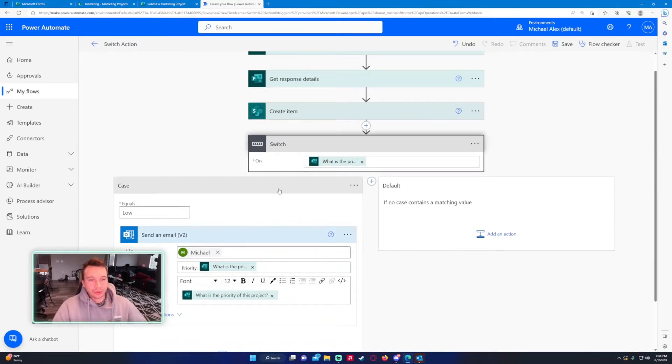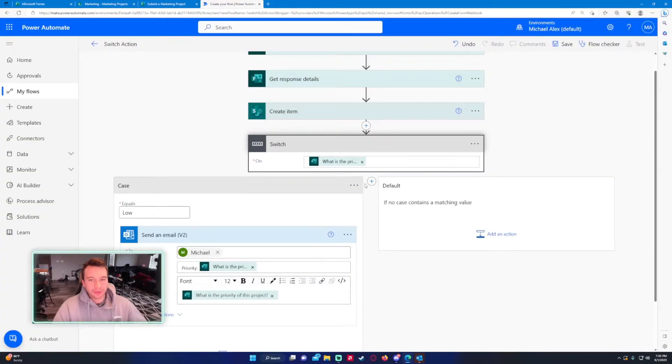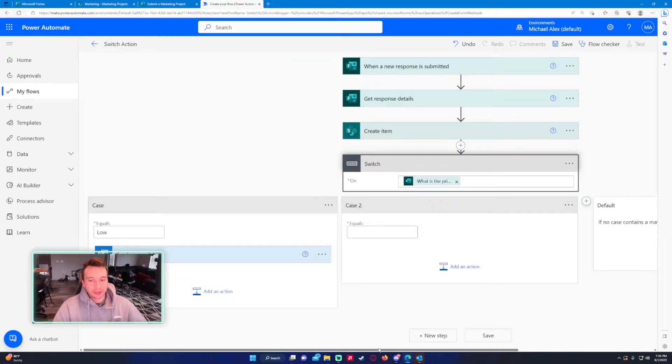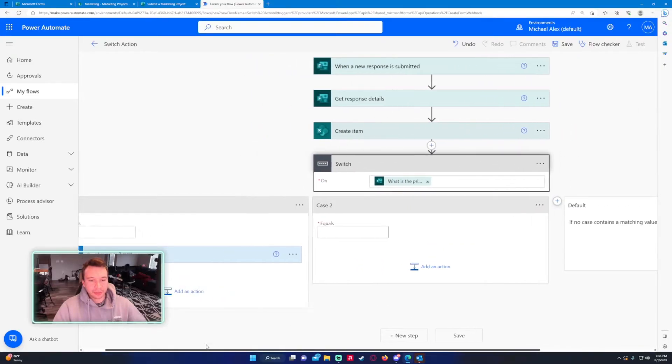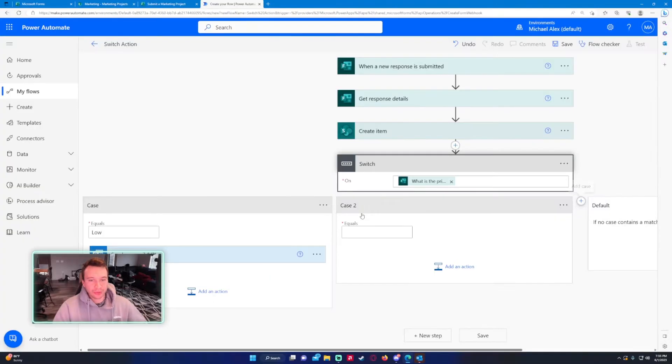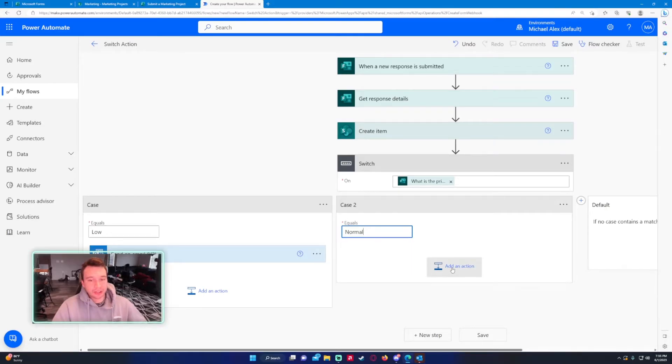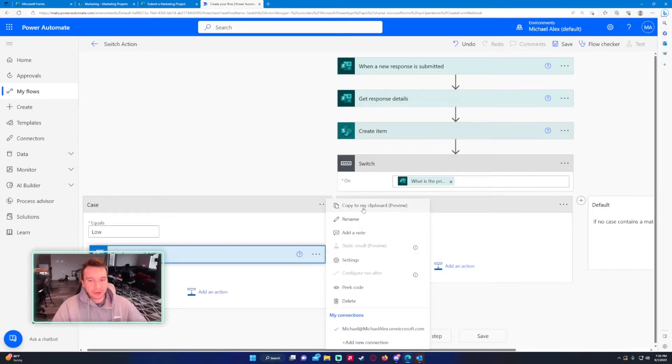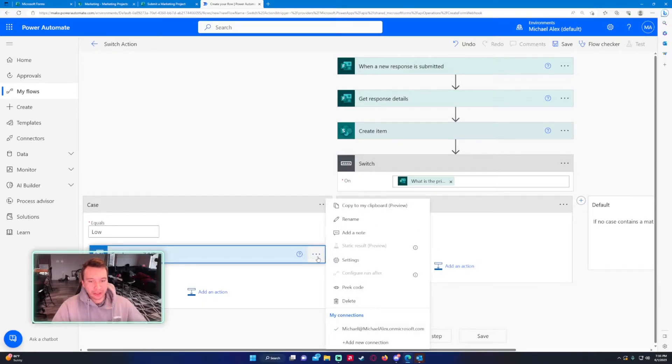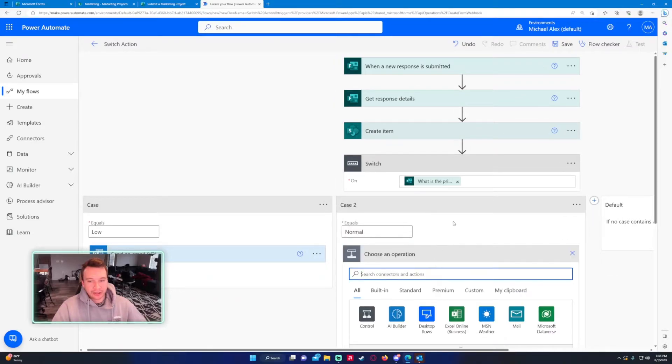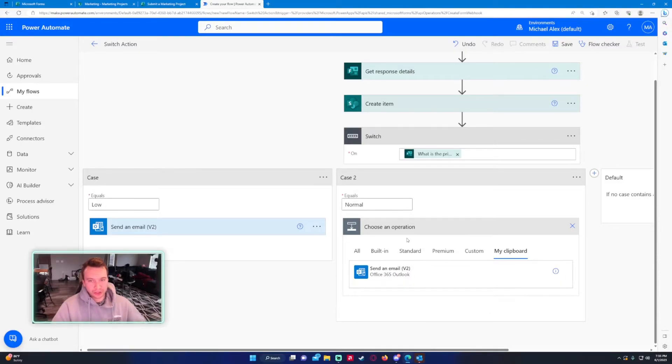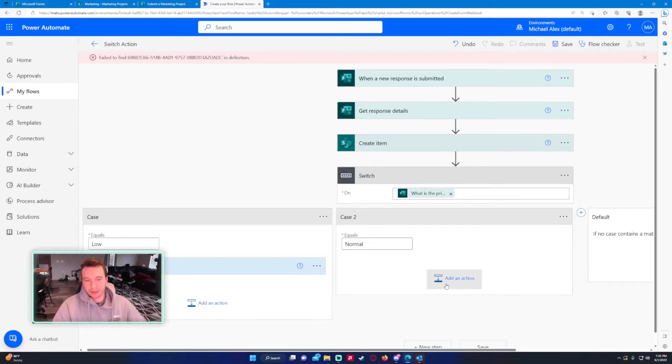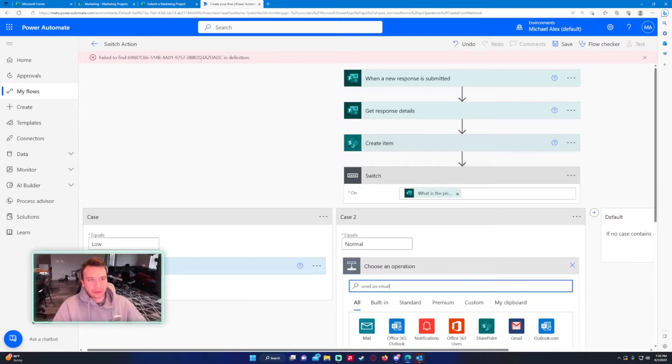We need to add three other cases because I have three other answers here: normal, high, and critical. On this plus sign add case it will add another case, and in my case I want to do normal. Then again we will do the send an email action. I copied it to clipboard by clicking on the triple dot, add an action, my clipboard, send an email v2. Sometimes this doesn't work. I noticed when I tried doing this earlier with the switch statement it didn't work, so we just have to recreate this by hand.